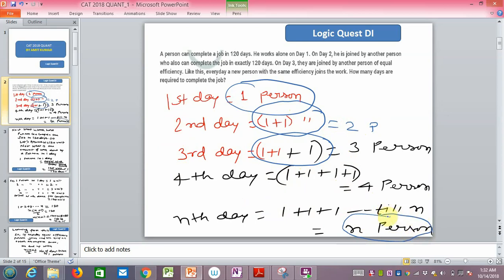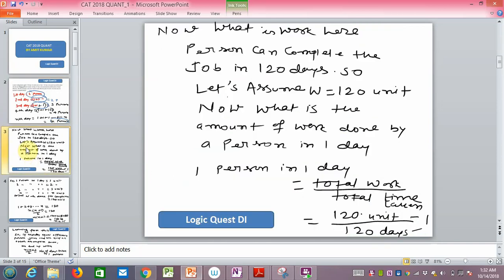The next challenge is to define the work and how much unit of work is done every day. It has been given that the person completes the job in 120 days. A simple approach is to assume a total work of 120 units. So one person does 120 divided by 120, which is 1 unit of work per day.